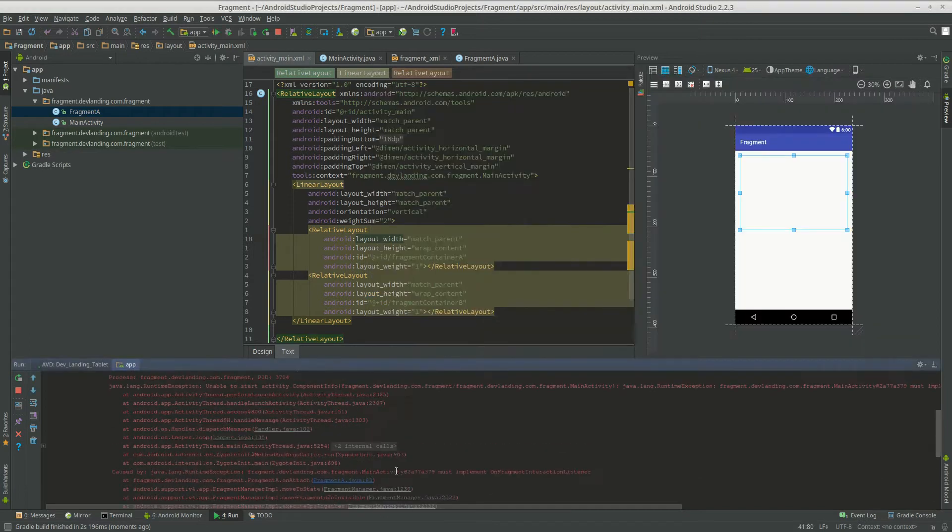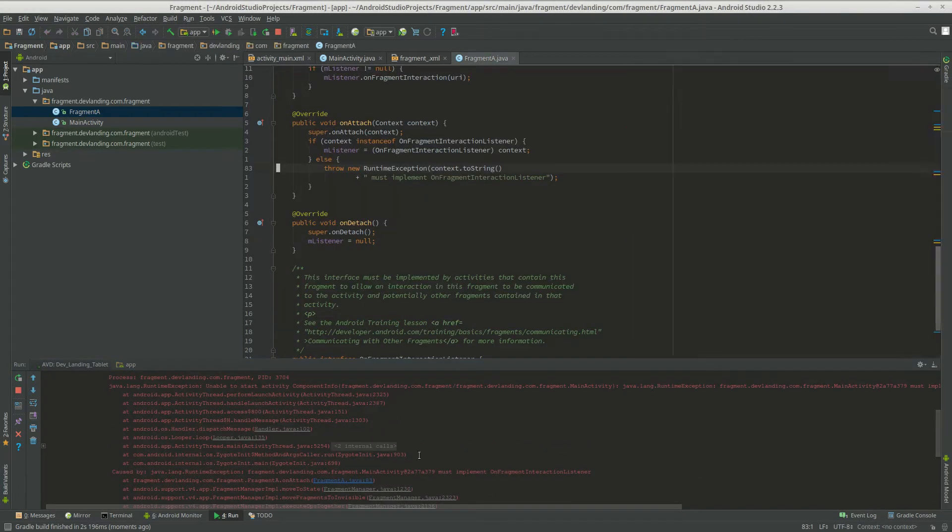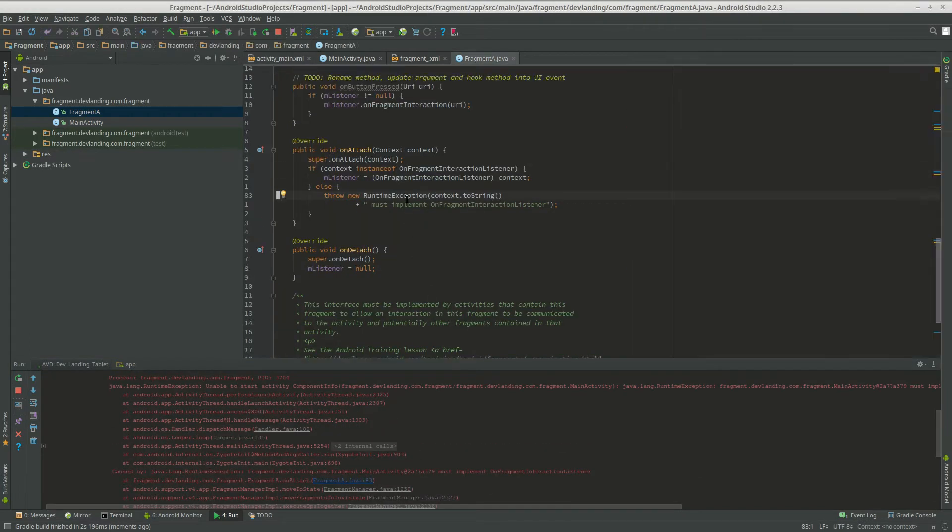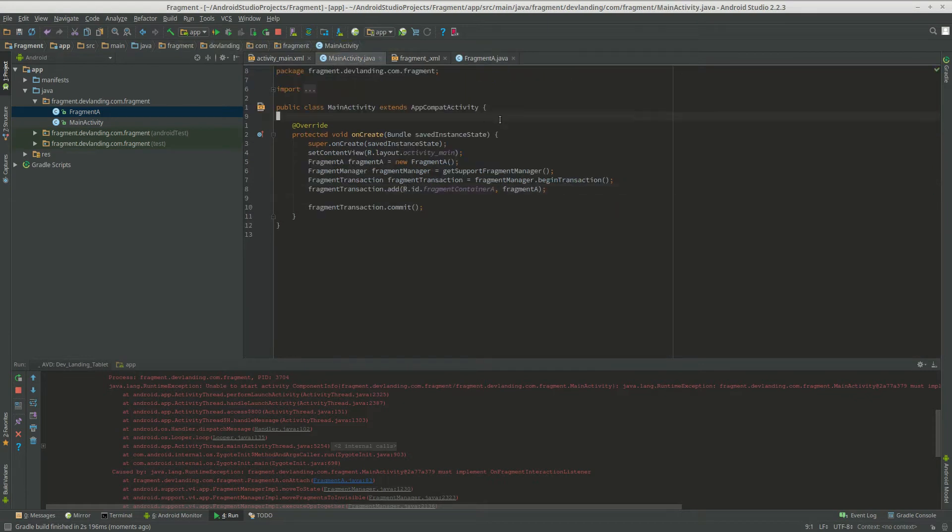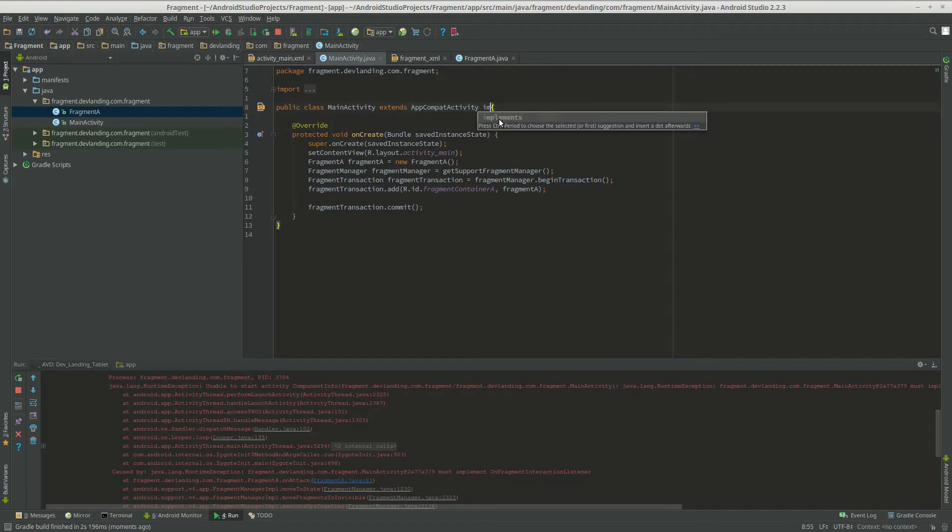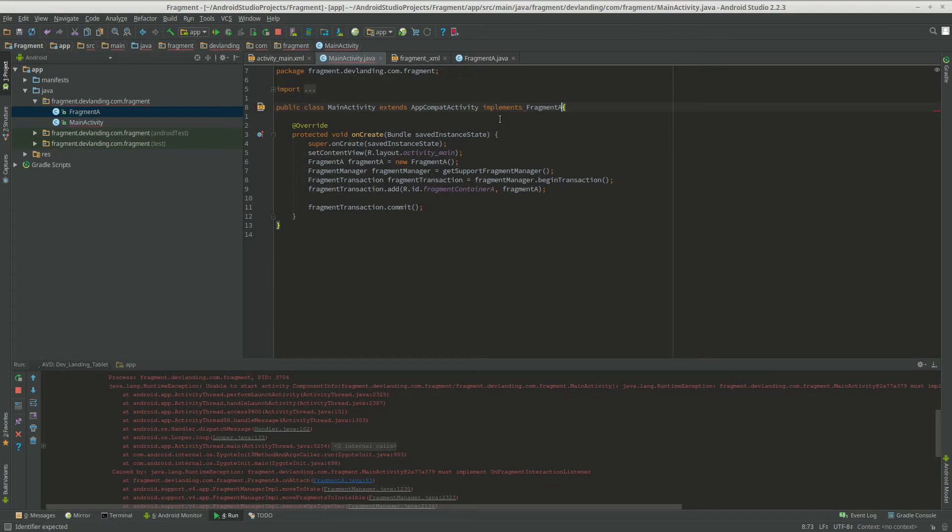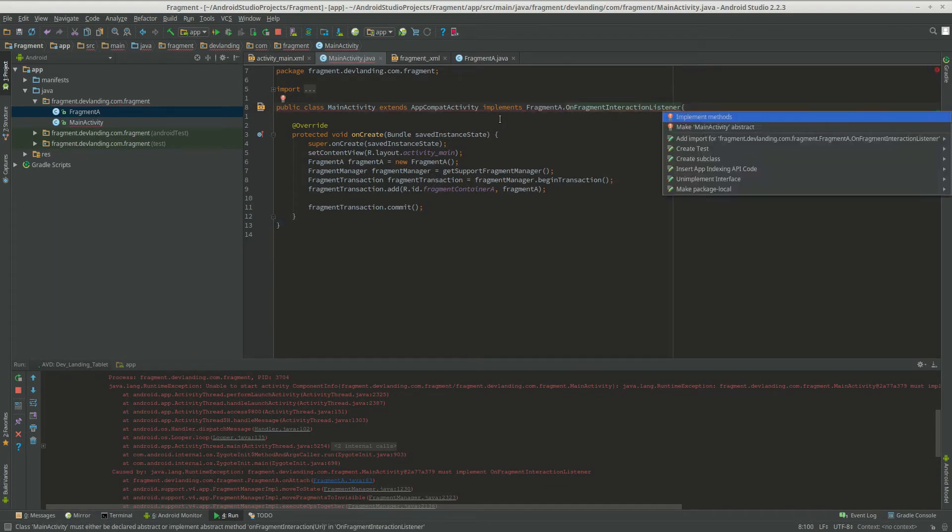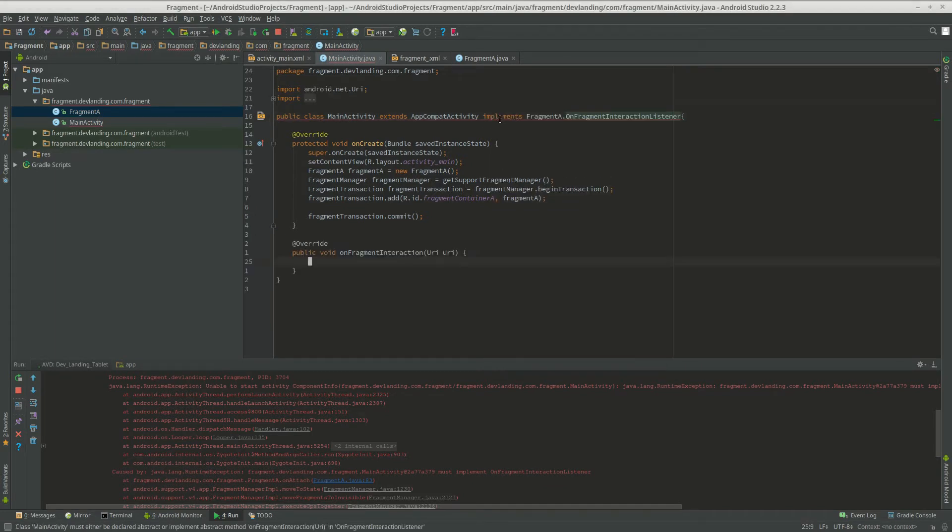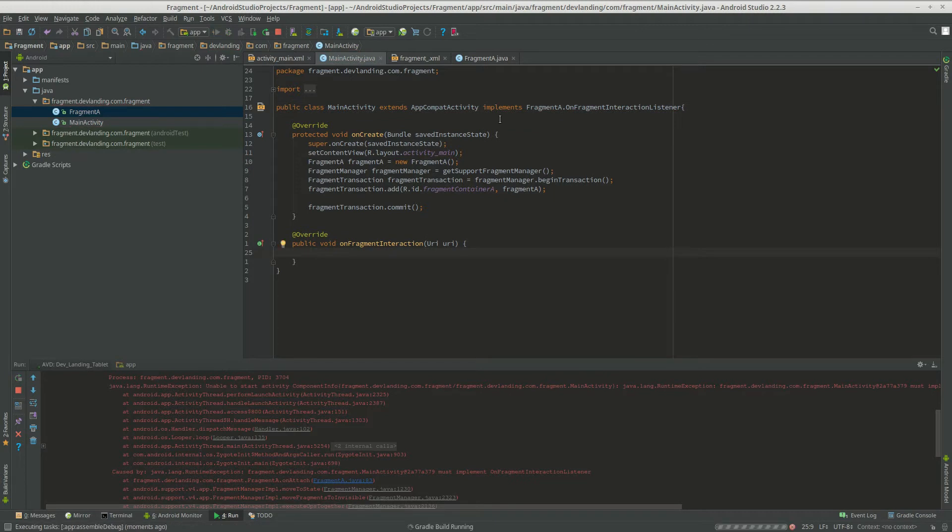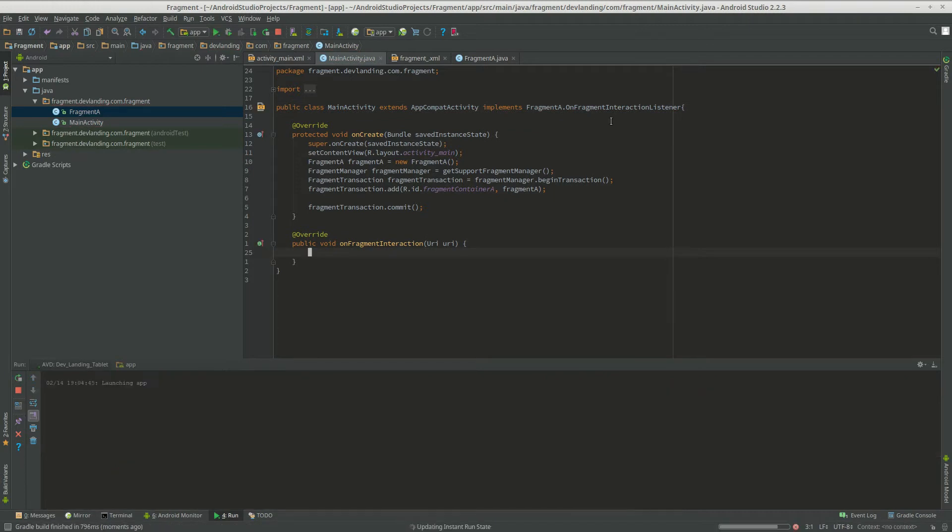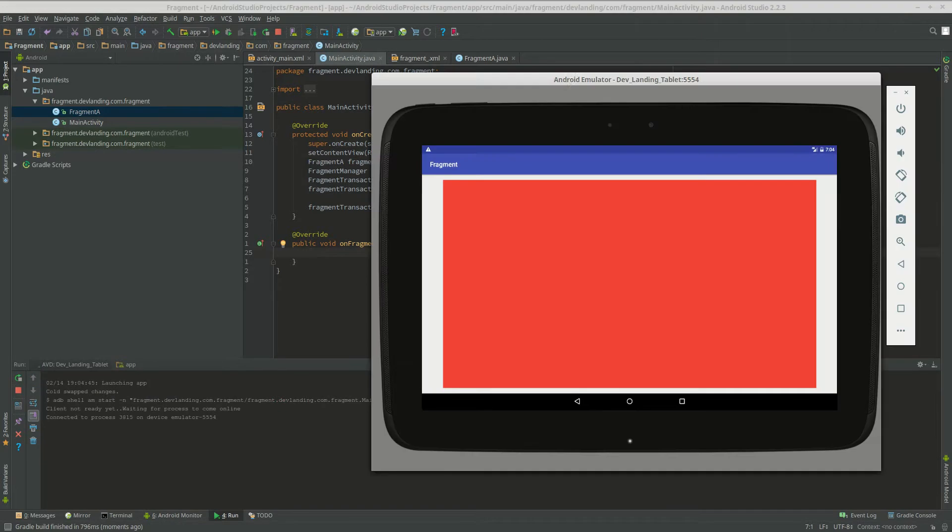Oh that's right. We have to implement something before we do that. We have to implement every time on fragment interaction listener. Not exactly sure what that does but you have to do it. Okay, now that worked.